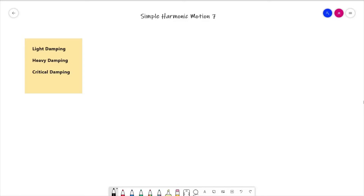Hello everybody and welcome to Simple Harmonic Motion lesson 7. In the last video we looked at the effect of forces which act to resist the motion in an SHM system, which we said were collectively known as damping forces. We looked at the three different cases: light damping, heavy damping, and critical damping. In this lesson, rather than looking at resistive forces, we're going to look at driving forces.